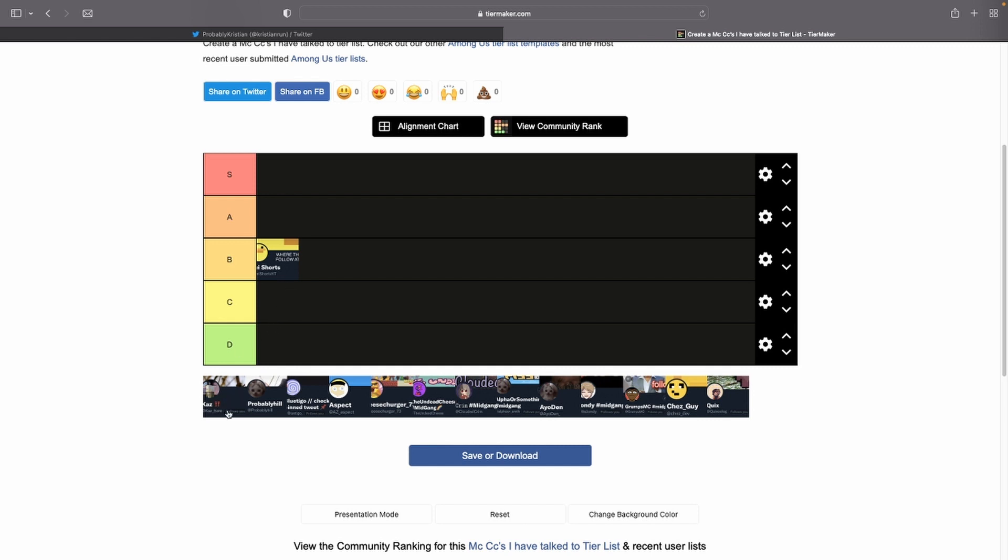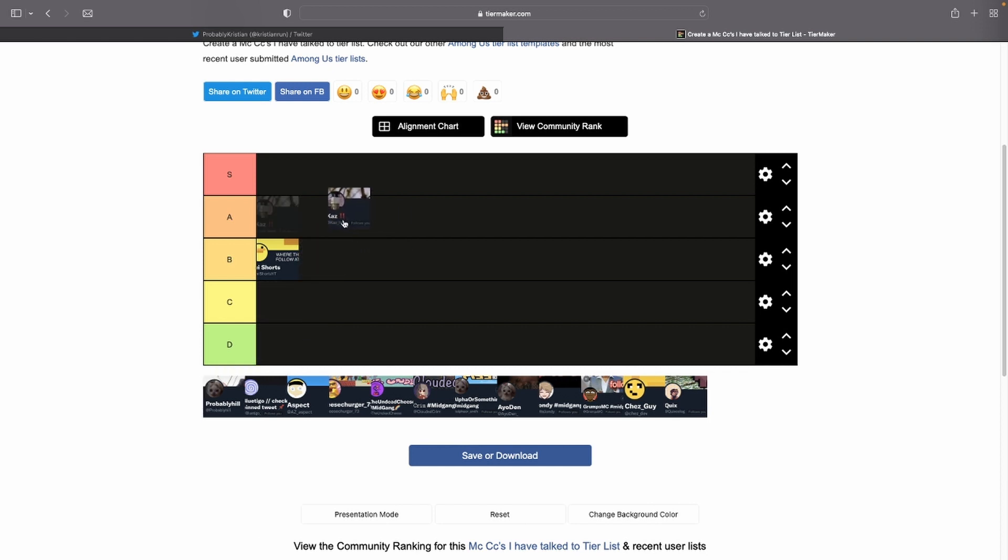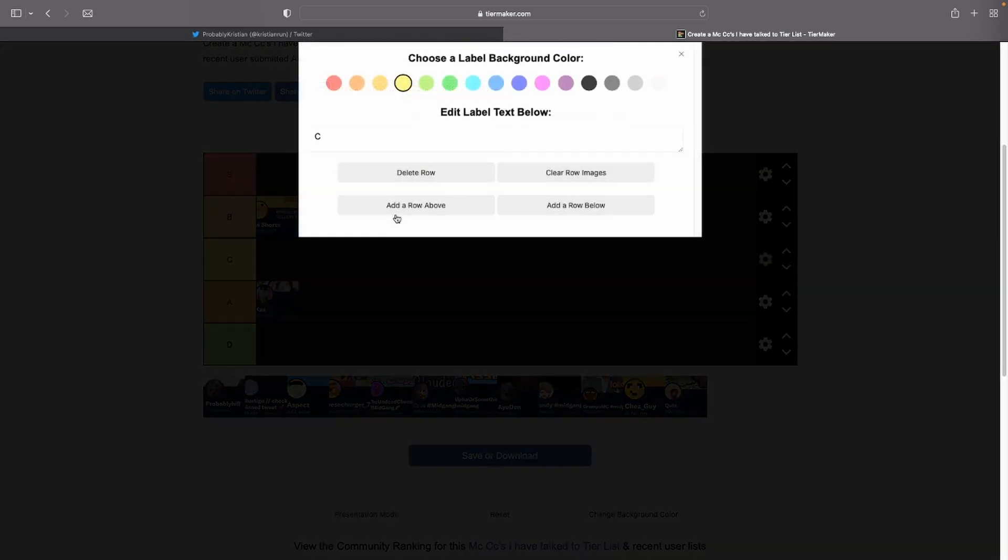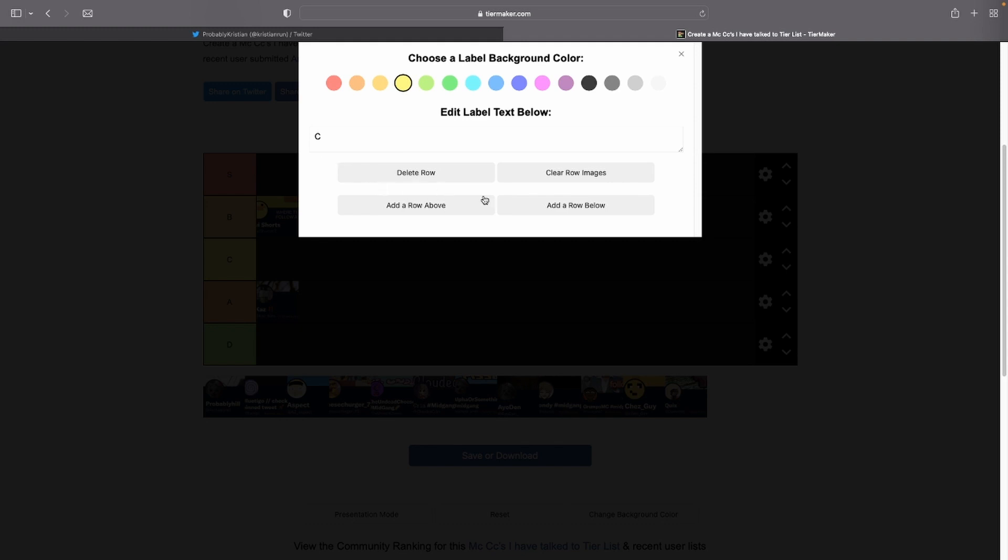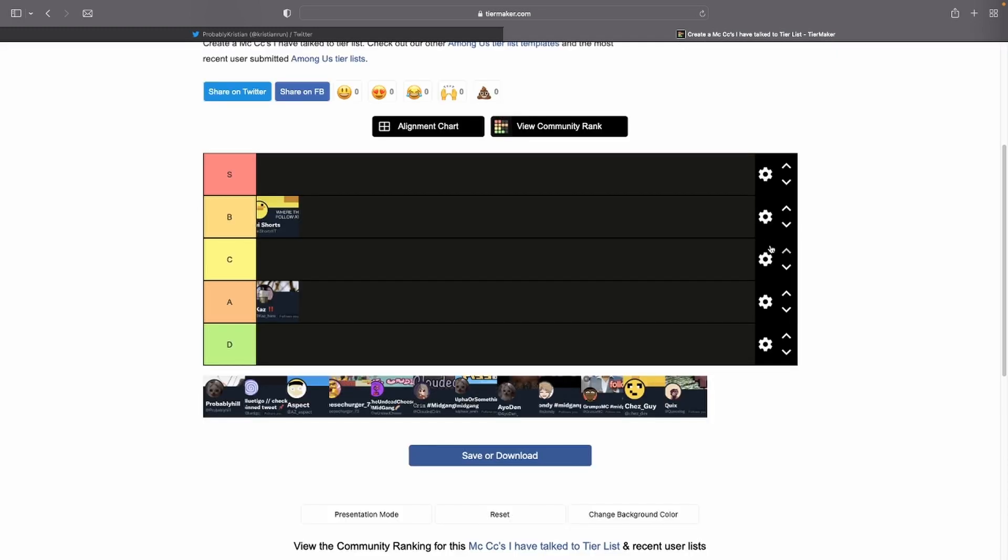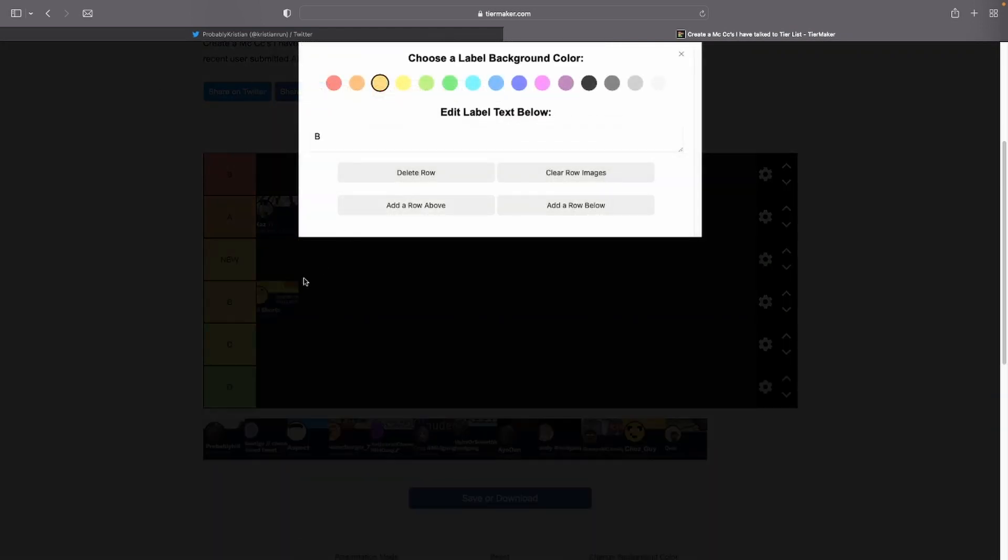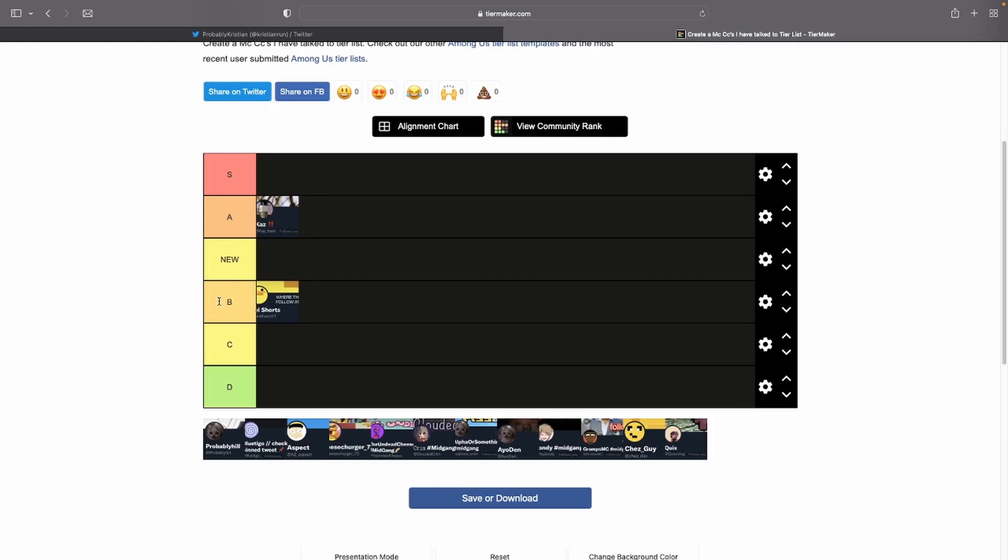Kaz - pretty cool dude. Put him in A... nah, wait, I gotta make it like... shit I fucked everything up. Okay I gotta make like above... half an A. He's half an A, like he's B point 50. So yeah, he's pretty cool. He was in my lover host.